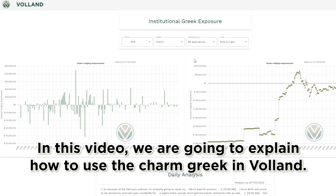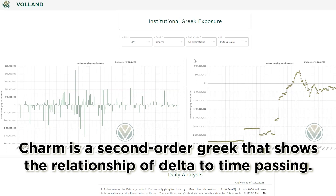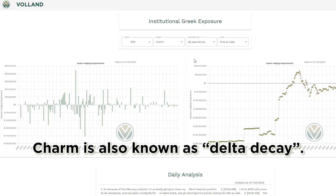In this video, we are going to explain how to use the charm Greek in Volland. Charm is a second-order Greek that shows the relationship of delta to time passing. Charm is also known as delta decay.